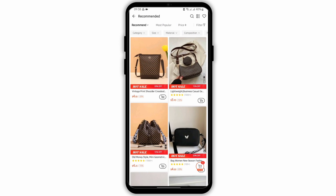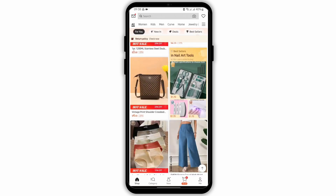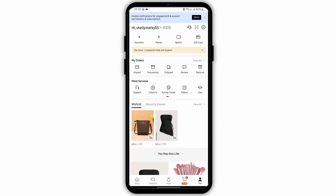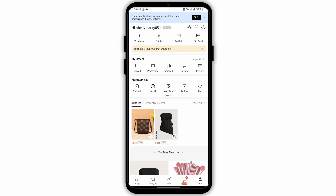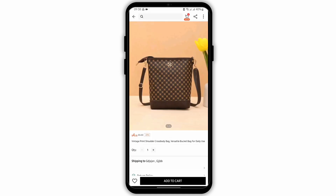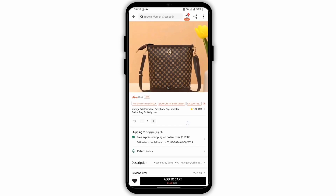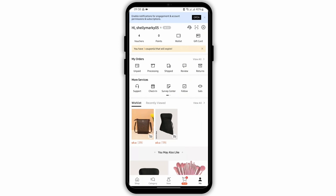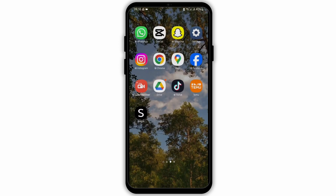Now let's go back and tap on the Me section from your bottom right corner. As you do so, you will see the wishlist option at the middle section. Tap onto it and that is how you can add items to your wishlist in your Shein app account.